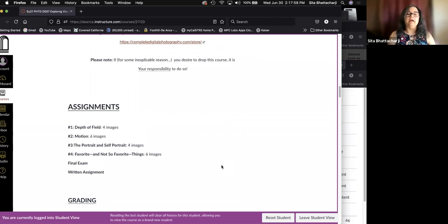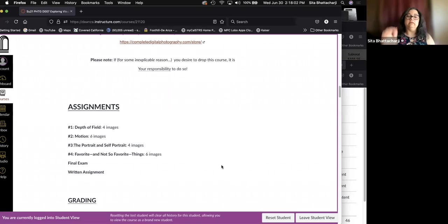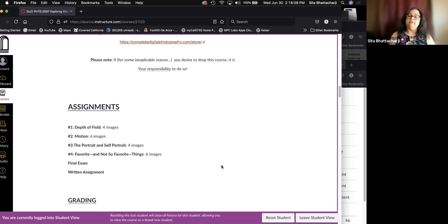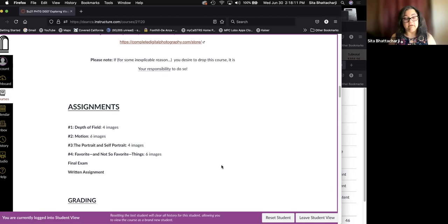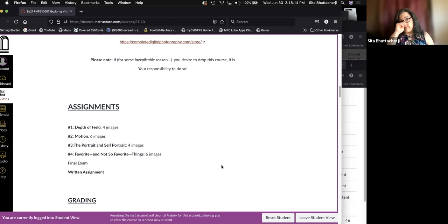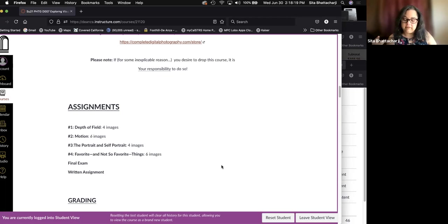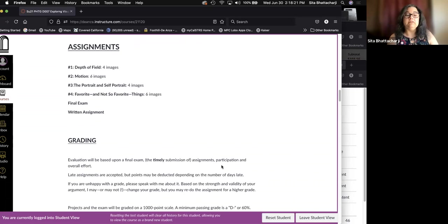The assignments are as listed on the syllabus: depth of field, motion, the portrait and self portrait, favorite and not so favorite things. There will also be a final exam and a written assignment. And I'll talk about these assignments and accessing that information in a few minutes.